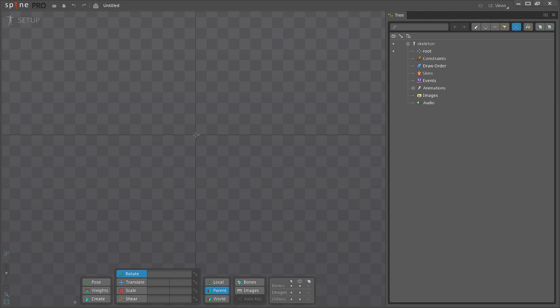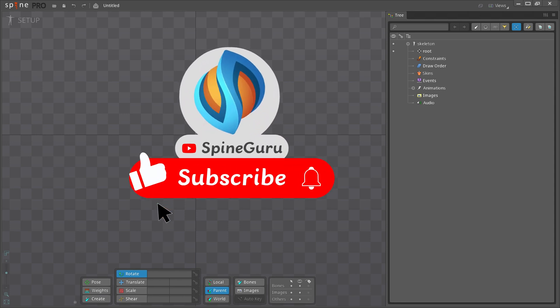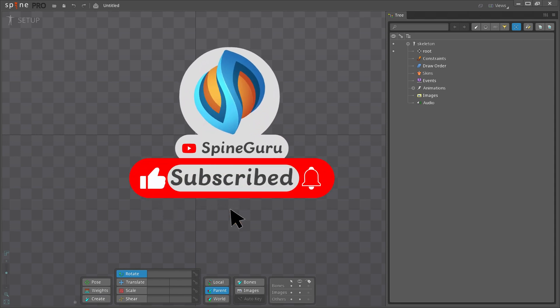In the next video, we will go over the user interface. If you enjoyed this video, please give it a thumbs up and subscribe to my channel. Don't forget to hit the bell icon so that you get notified when I upload new videos.